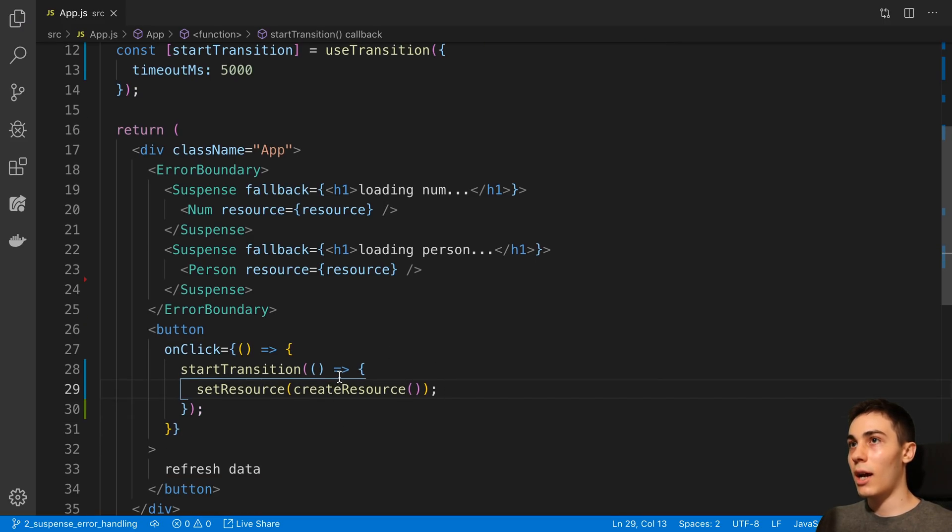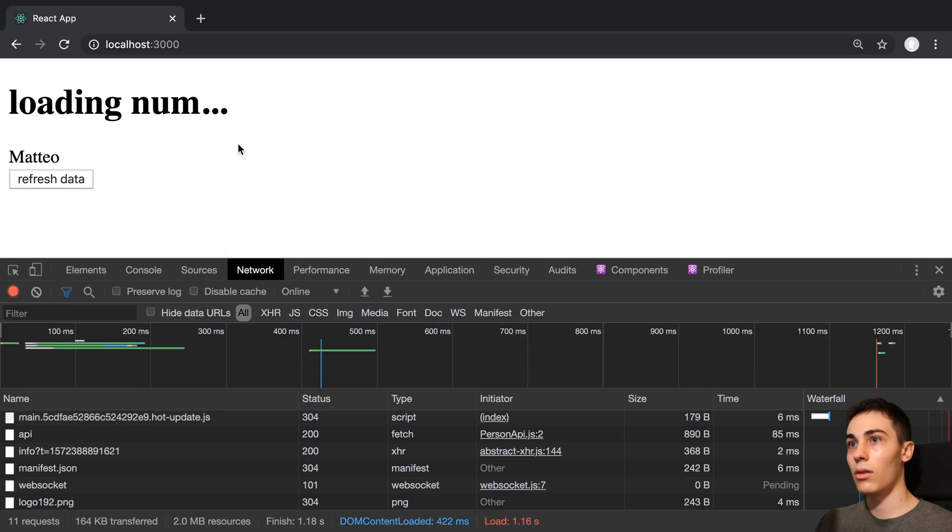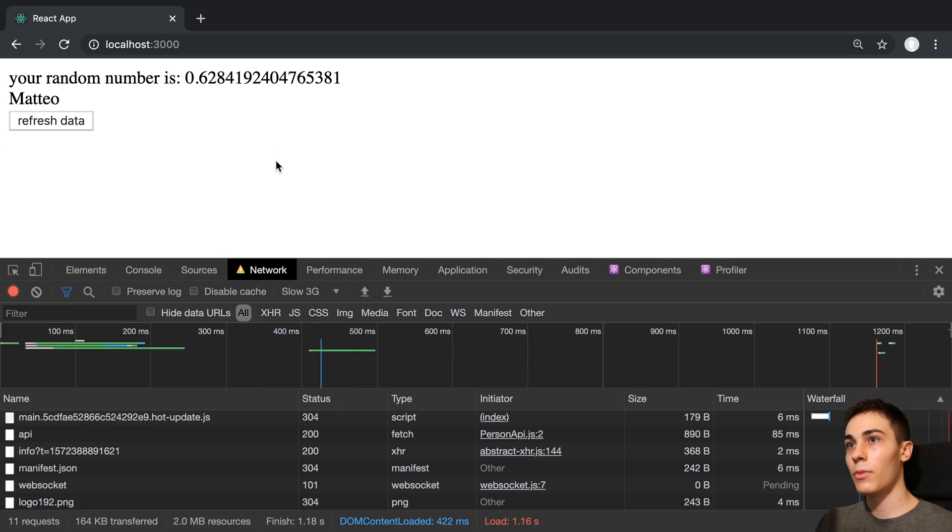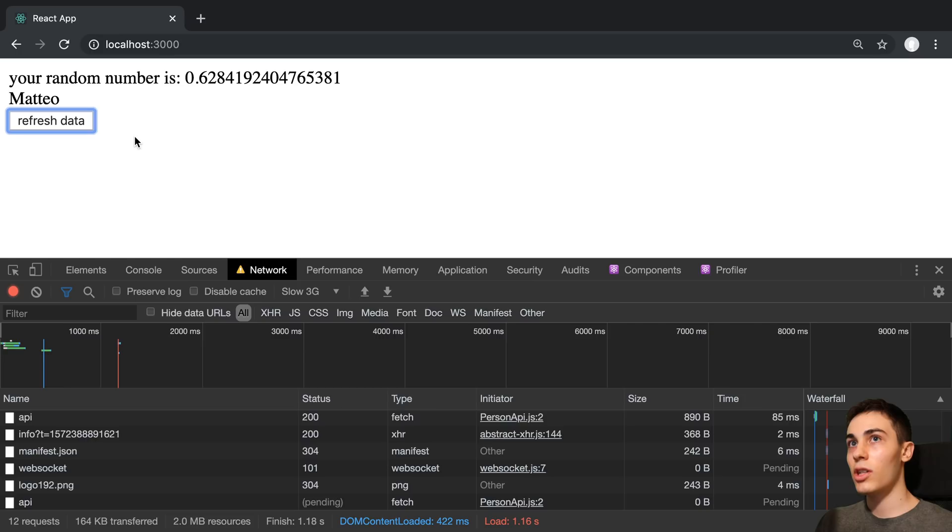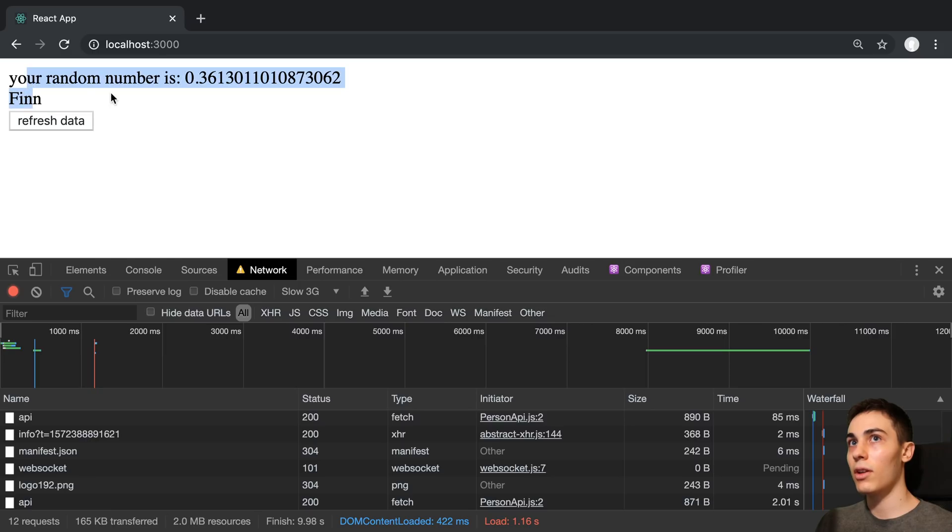And so now it's going to happen and we can see this over here in action. So I'm going to slow this down and push refresh data. And now you'll notice nothing changed. And then all of a sudden we can see the new data arrive here.